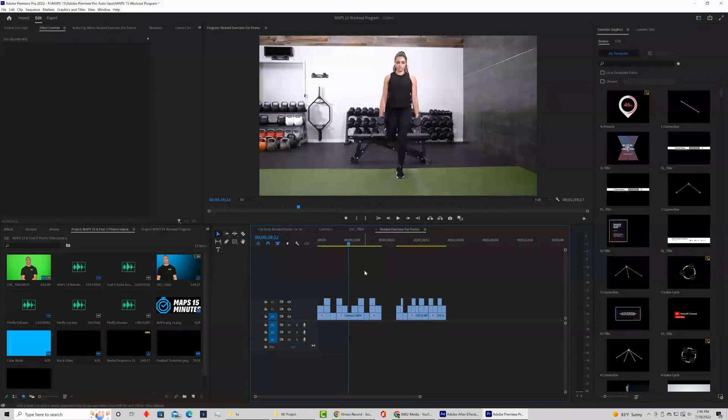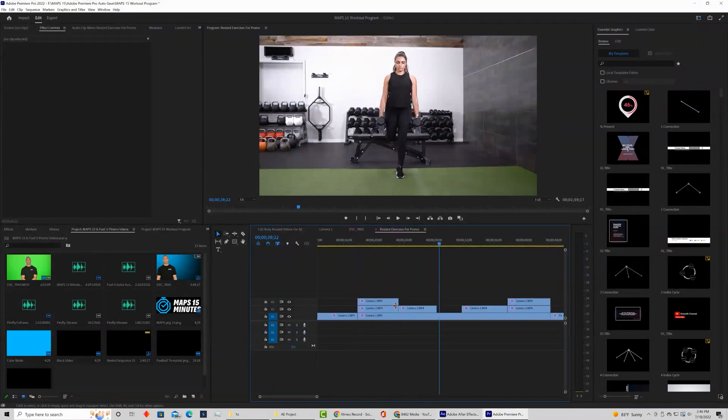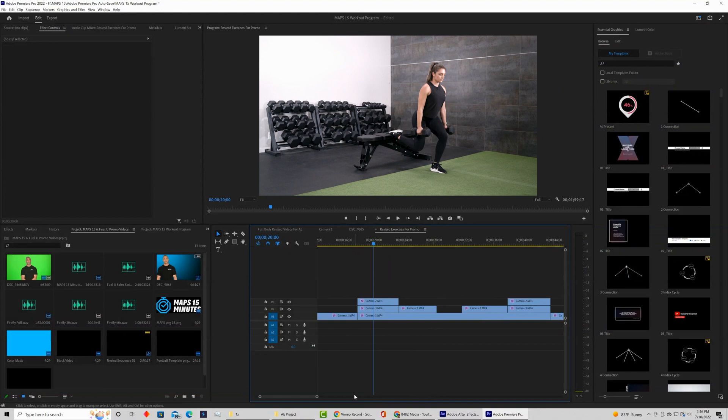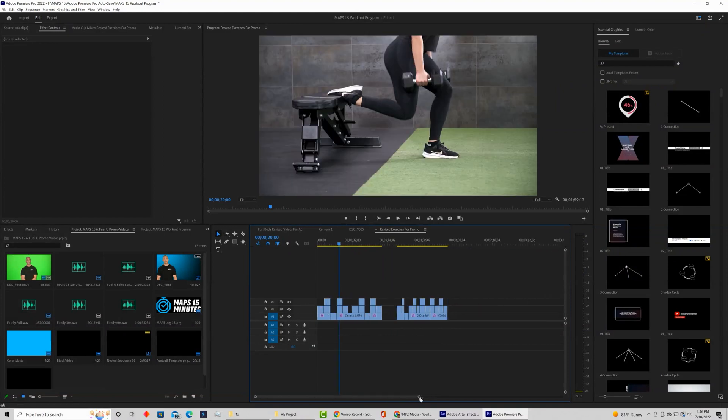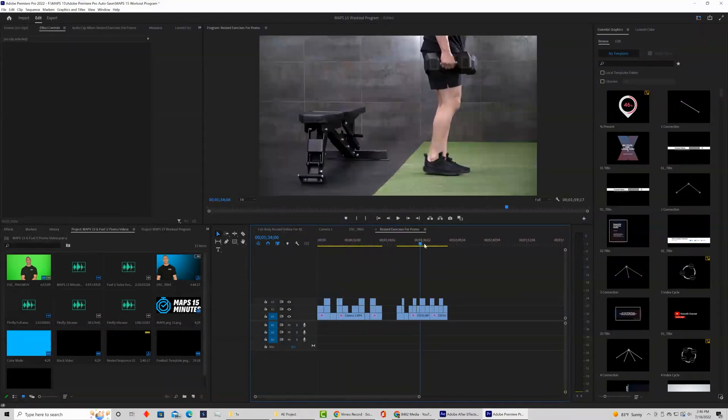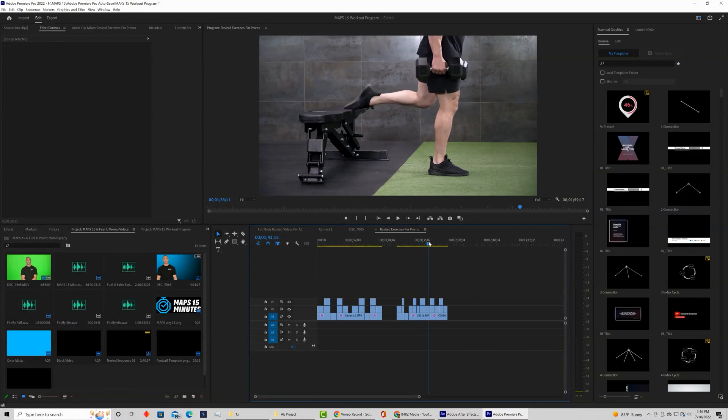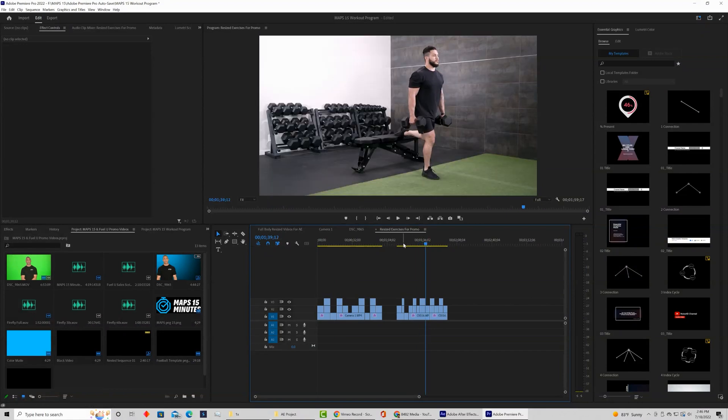All right, so each one of these clips if we zoom up has color. We've completely created a color theme for all these videos and if we want to remove all the color and just kind of start over instead of clicking on one clip, coming up to effects controls, deleting the color...